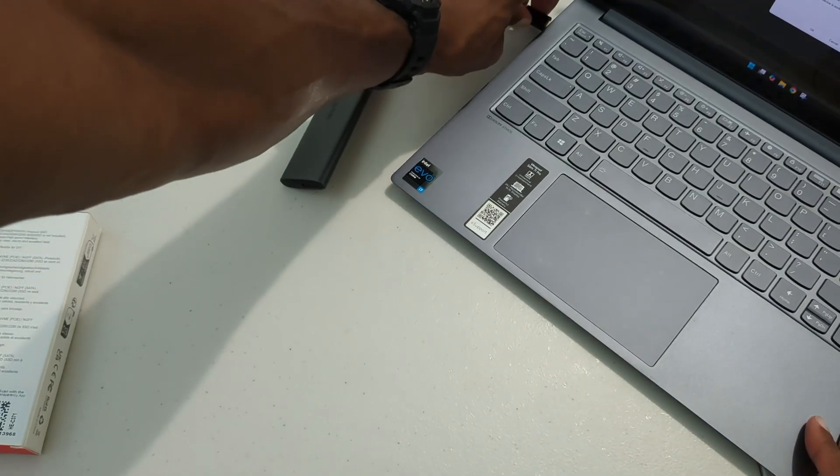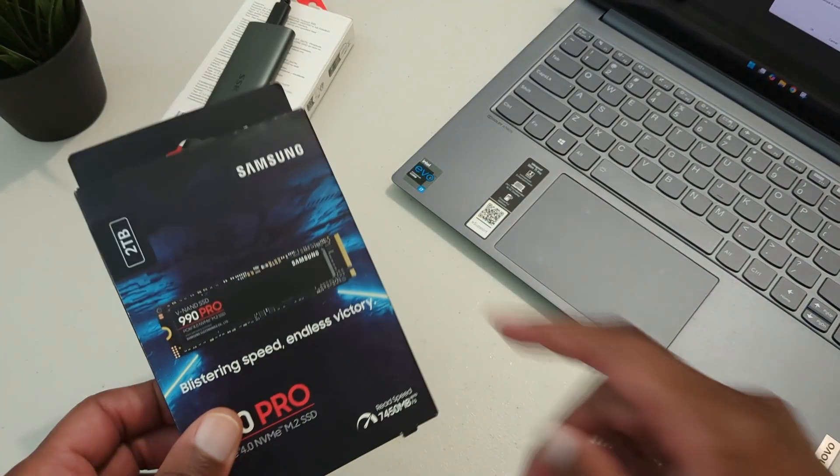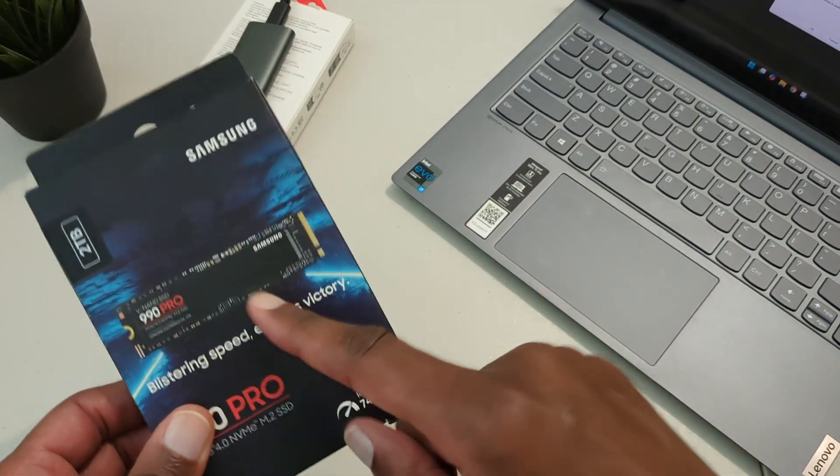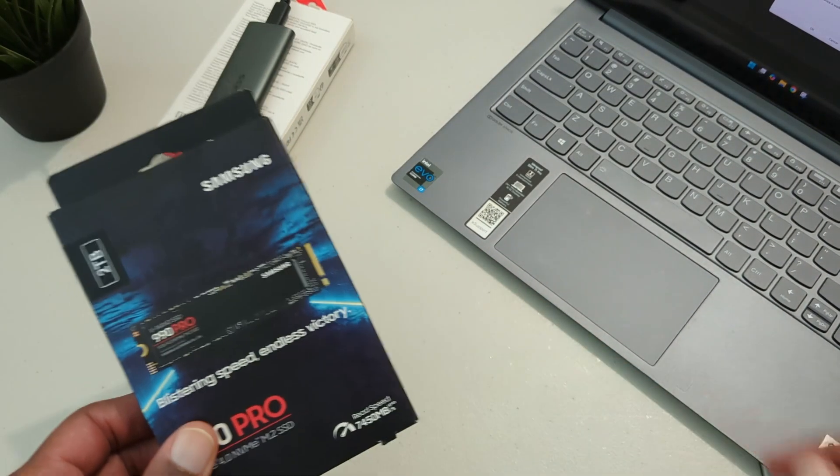Now quick note, make sure that your new drive is either the same size or larger than your current drive.